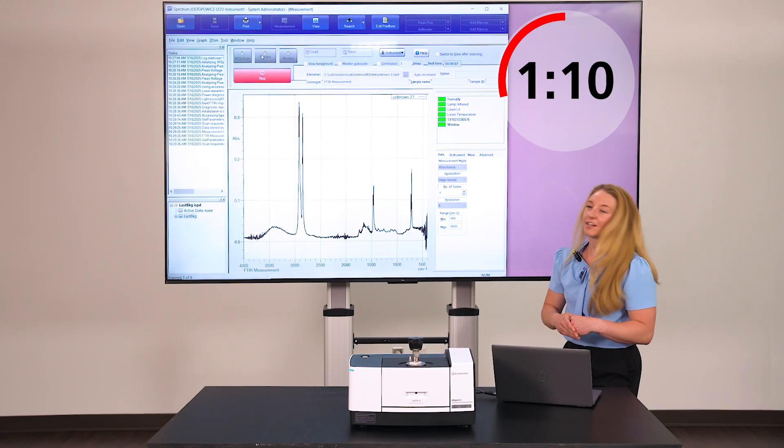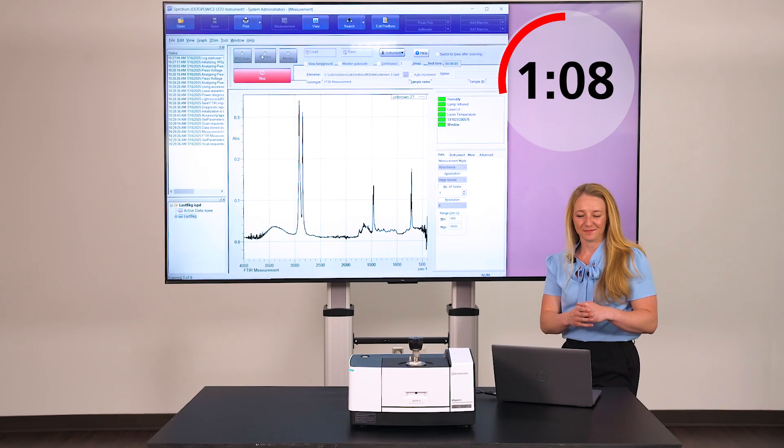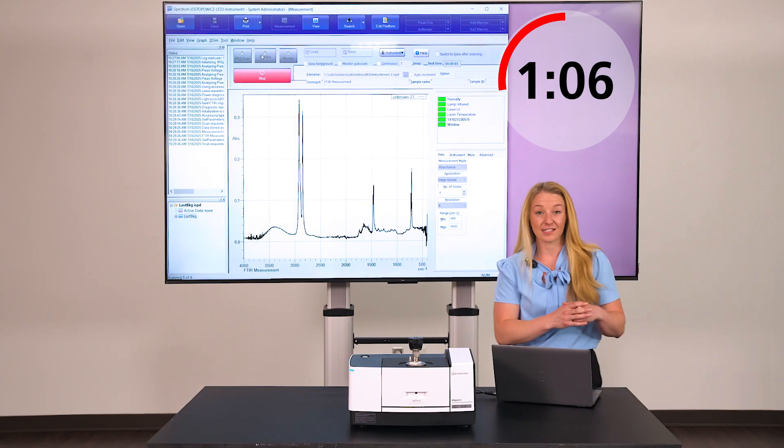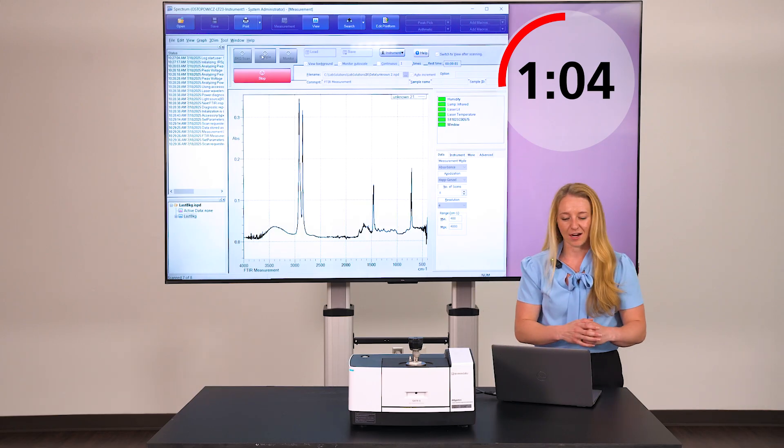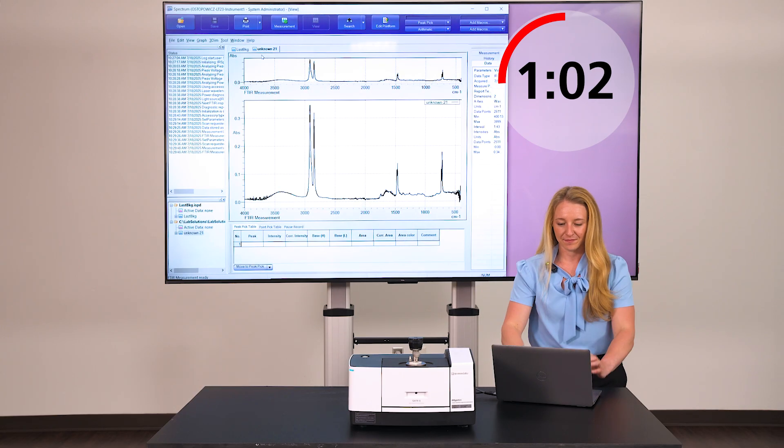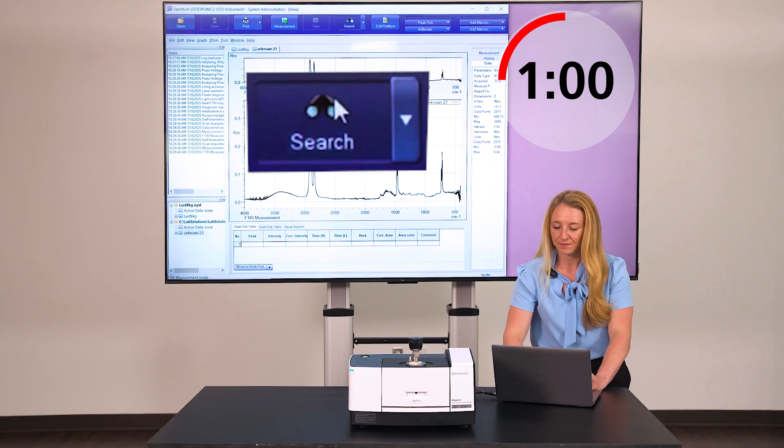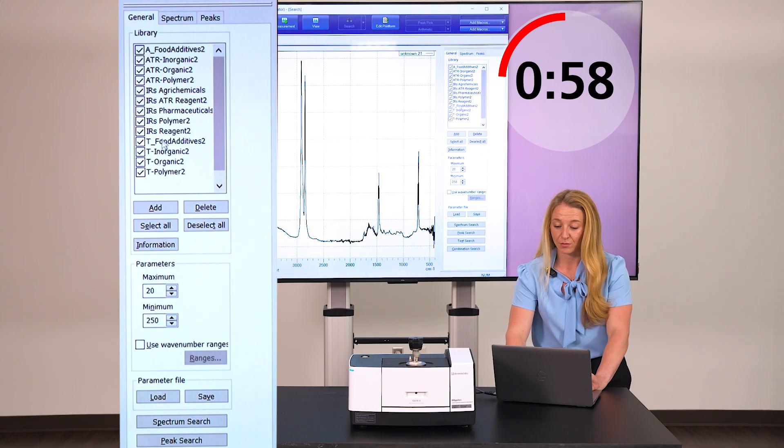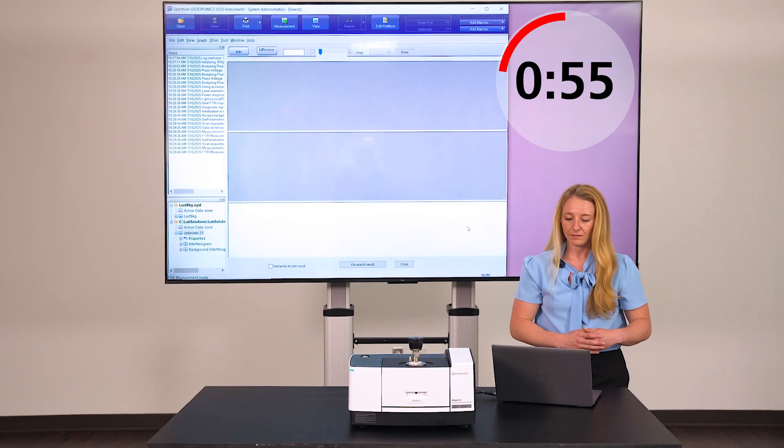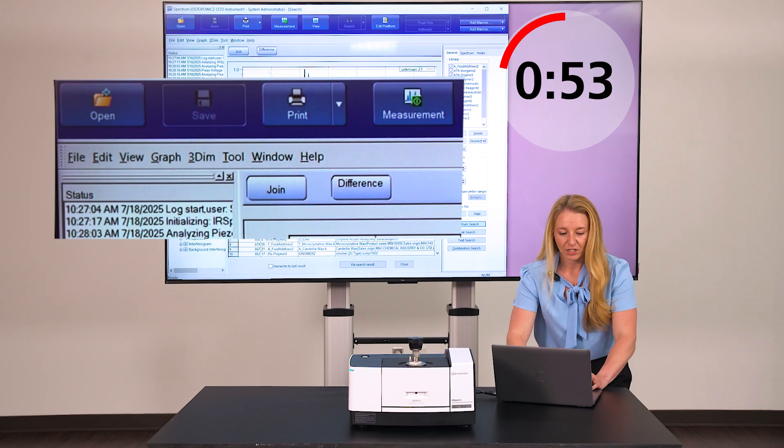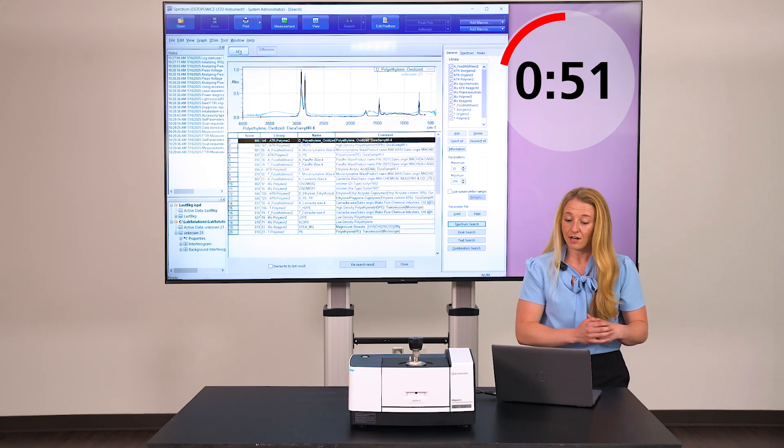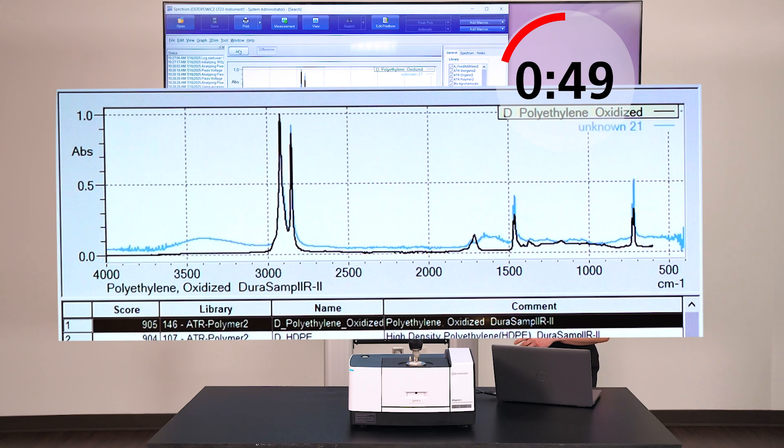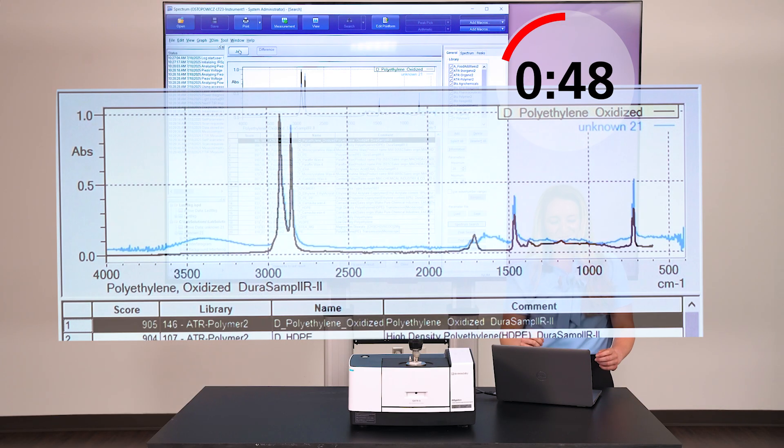And here is our unknown spectrum. In order to identify it, as soon as this is complete, we will search it against the libraries available. Simply select search. Select the libraries you wish to search. And we can see that our unknown agrees very well with oxidized polyethylene with a score of 905 out of 1000.